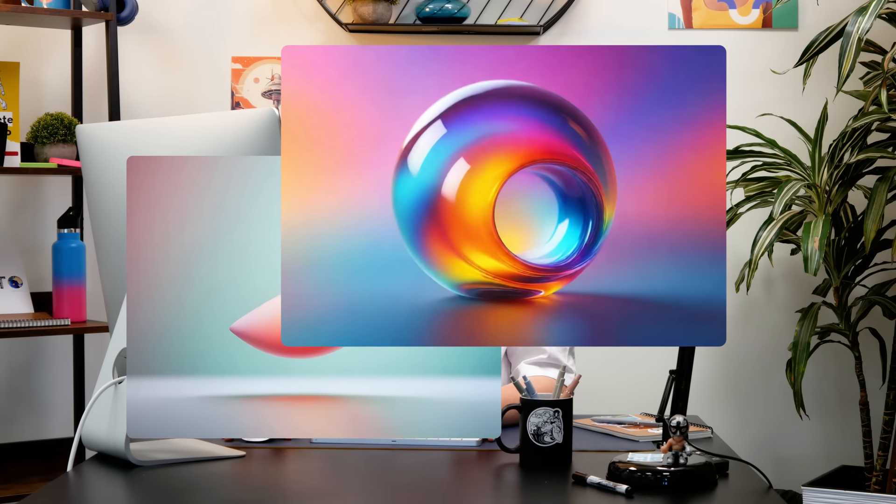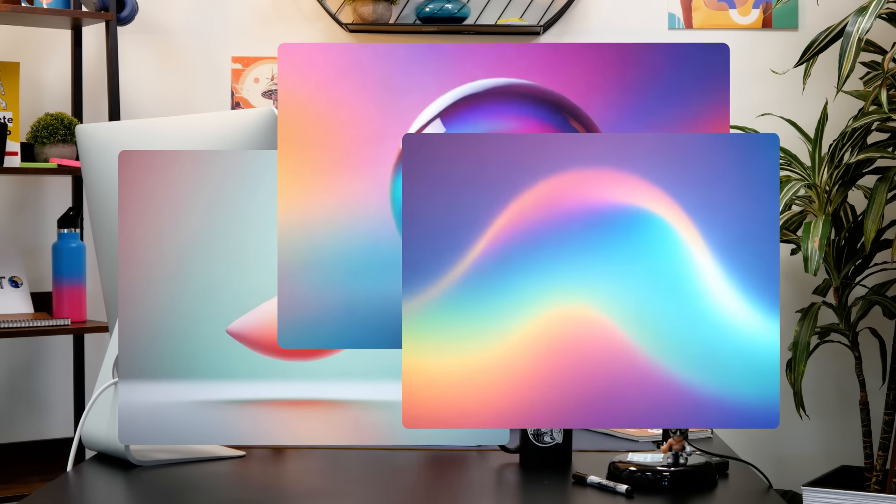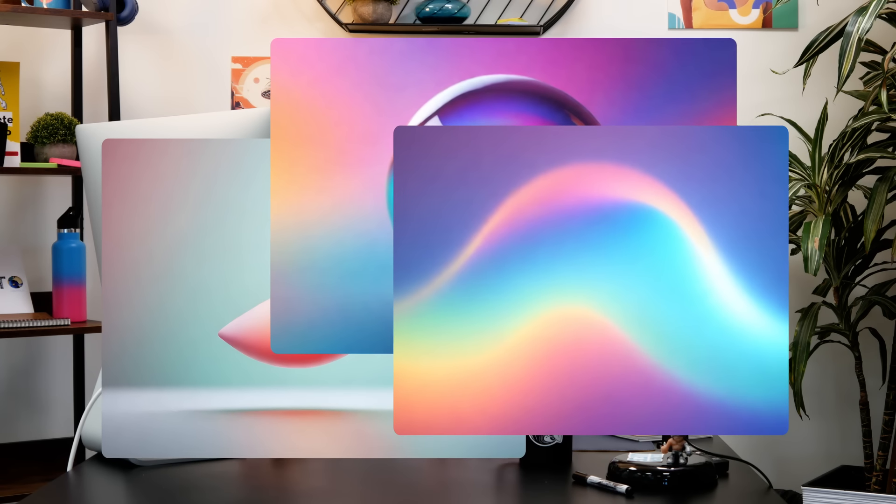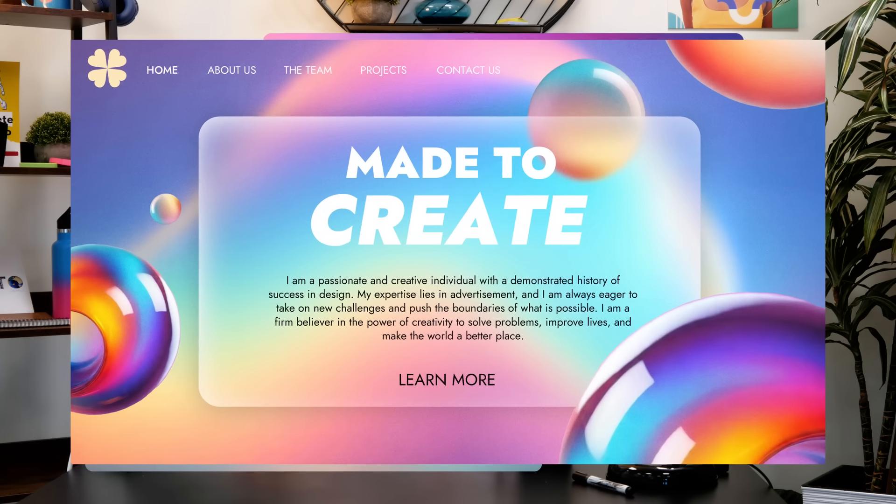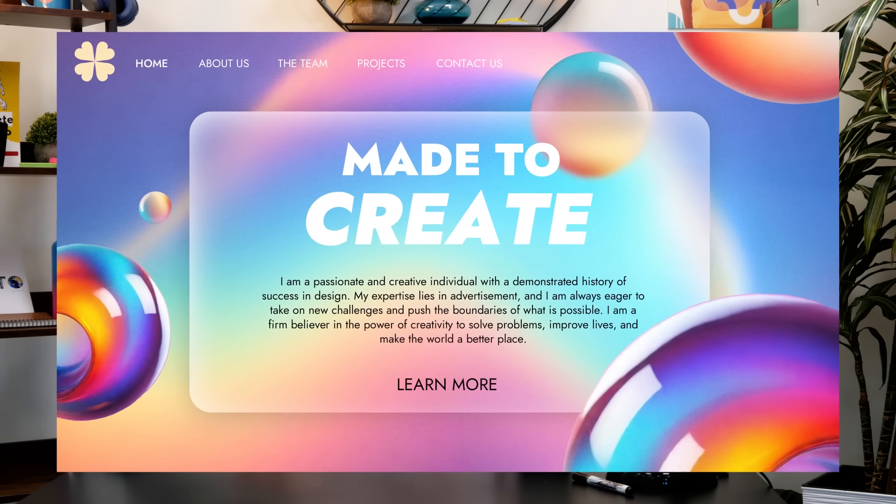These are just a few of the awesome results that I got. Let's see how they fit into my personal web design project. Amazing. I love it.